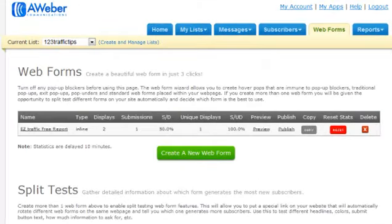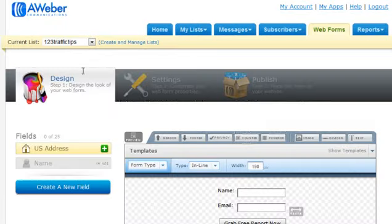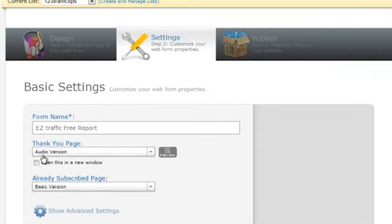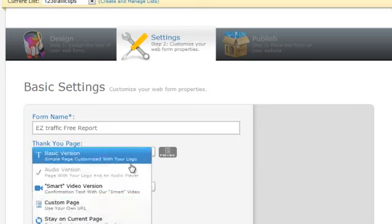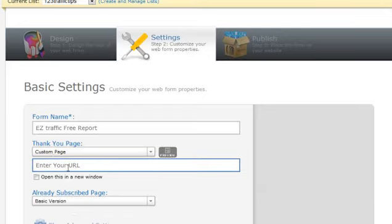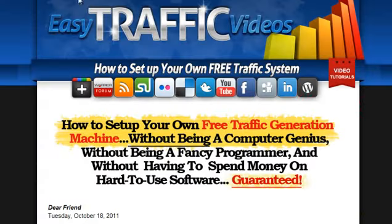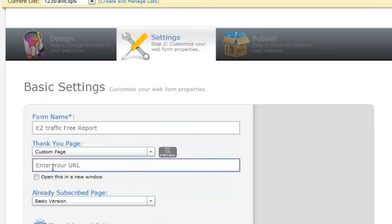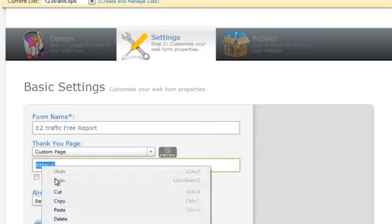In order to do this, we go into our AWeber account and choose the form that we already created. This loads up the form for us. We want to go to Settings, and then for the thank you page, we don't want to send them to the default version — we actually want to send them to a custom page. So we choose custom page, and this is going to be the URL to our actual website, just to the ETV folder: yourdomainname.com/ETV. We want to send them straight to this sales page, so we put that in and paste it.